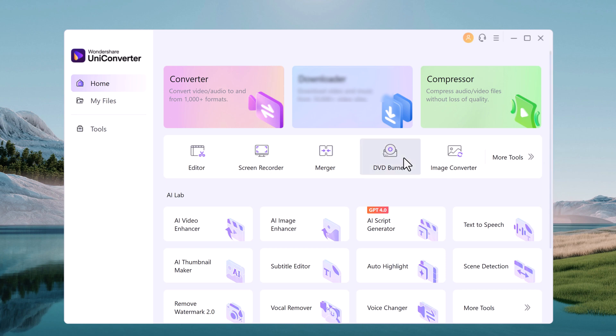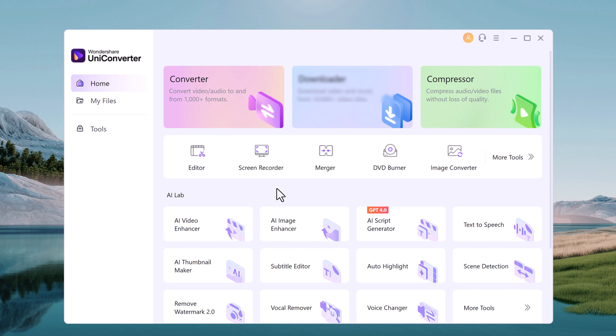So with this, you can convert your videos to 1000 plus formats. You can compress your video files without loss of quality. We have Editor, Screen Recorder, Merger, DVD Burner, and Image Converter.